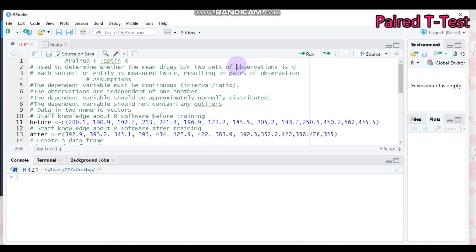Under the Paired T-Test, each subject or each entity — for example, if you collect your data from a person — you will measure again, that means you measure two times: before and after. This results in a pair of observations. The Paired T-Test is most commonly used in case-controlled studies or in repeated measures designs.